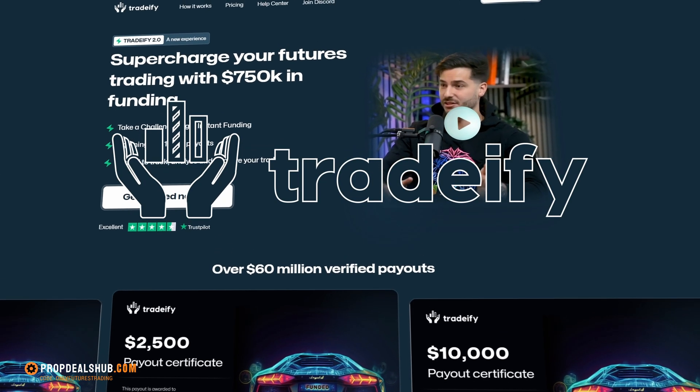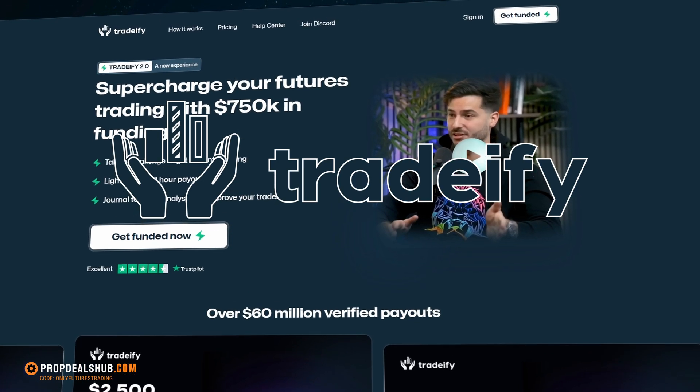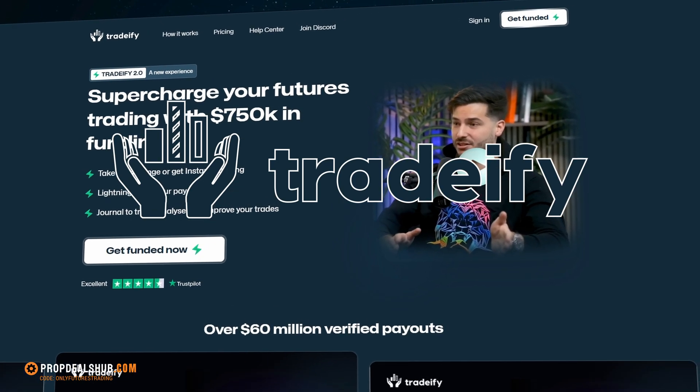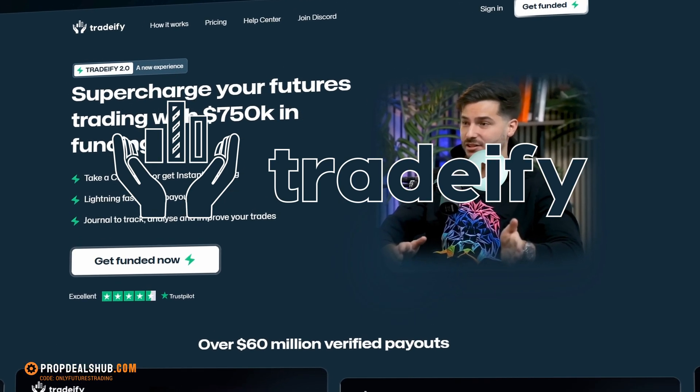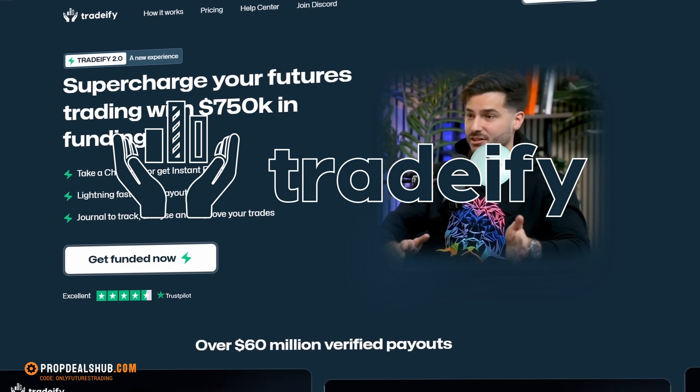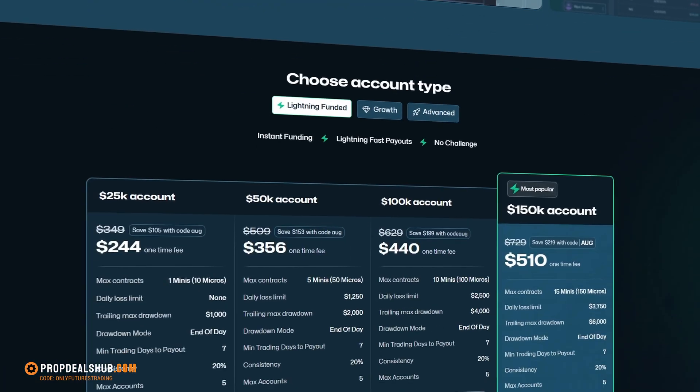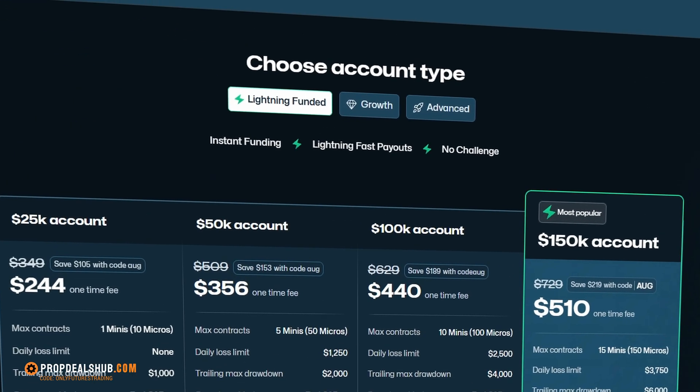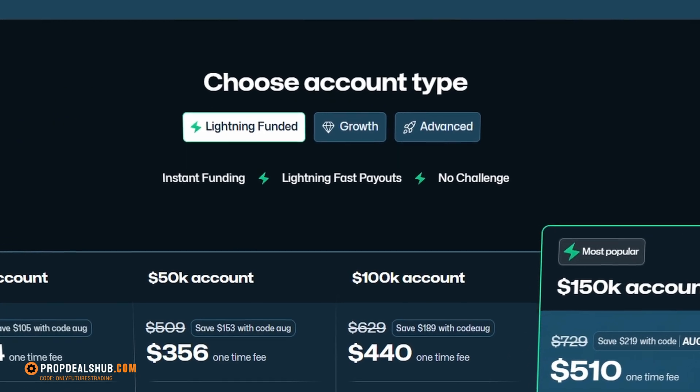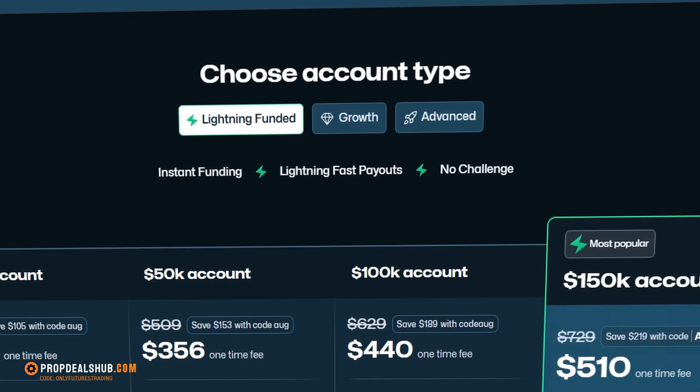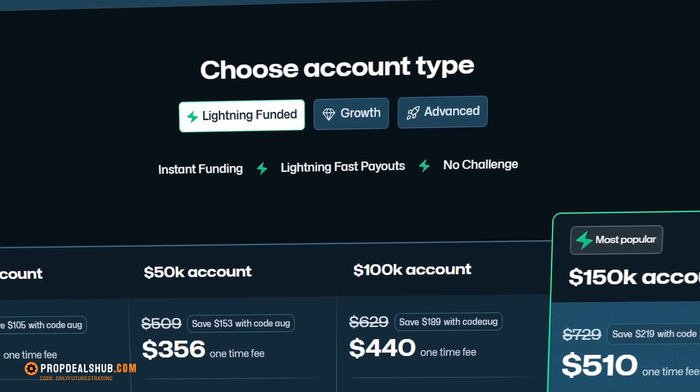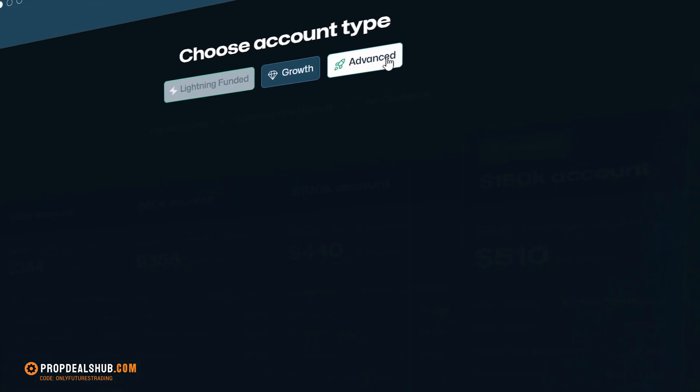This will be a full step-by-step walkthrough, beginning to end, so you can start your own funded account journey with confidence. Let's head over to the Tradify website and scroll through their funding options. You can choose between instant funding accounts or evaluation accounts, depending on your trading style.